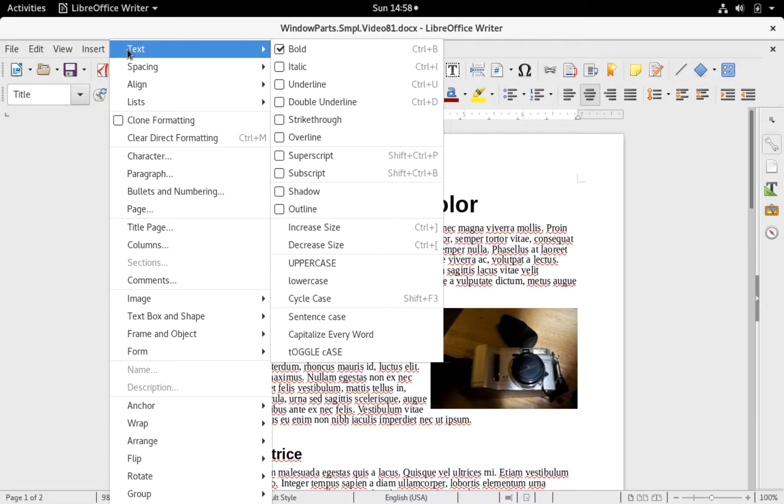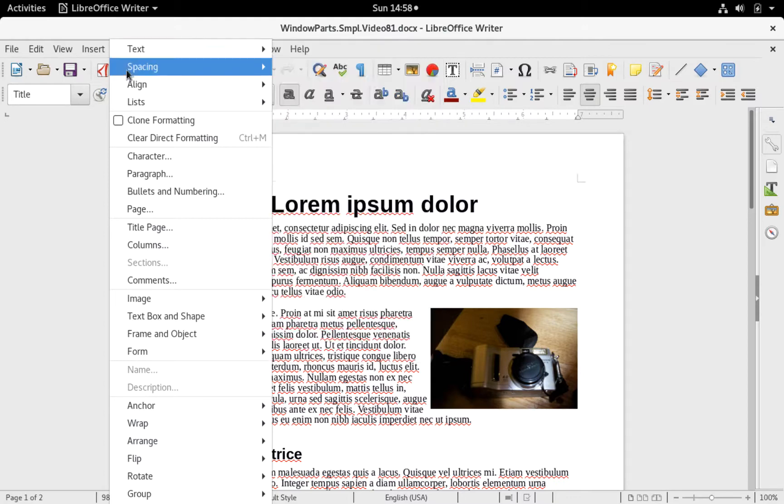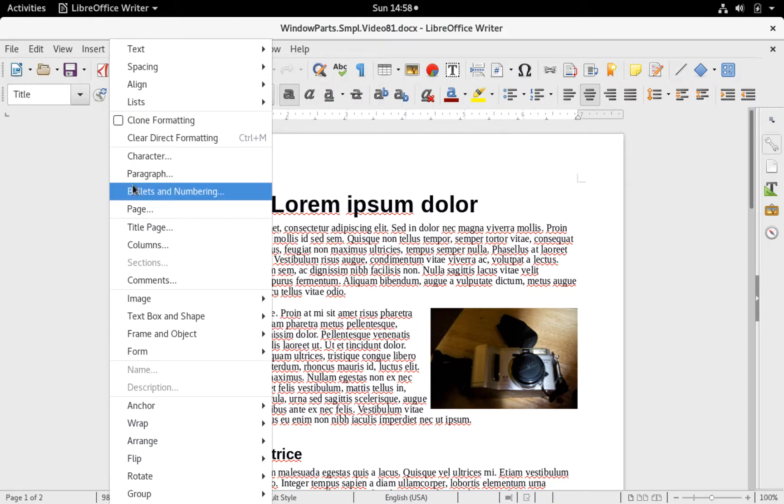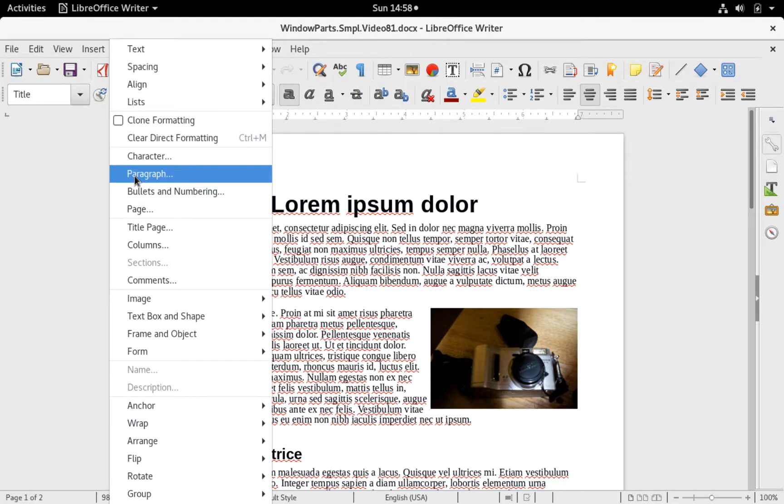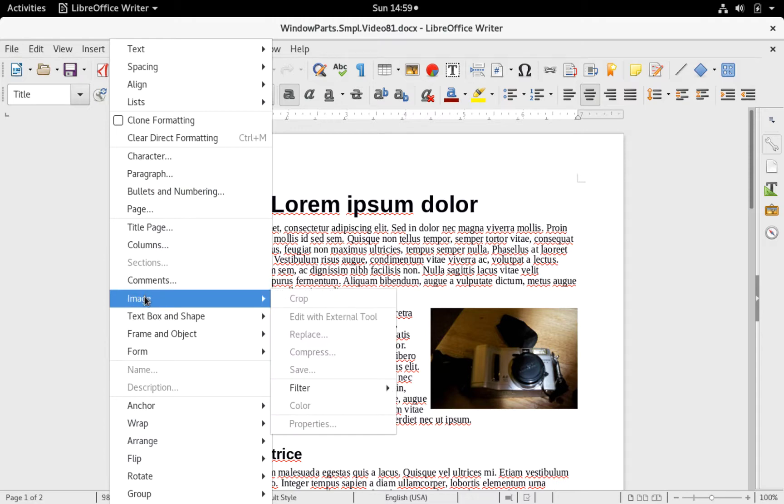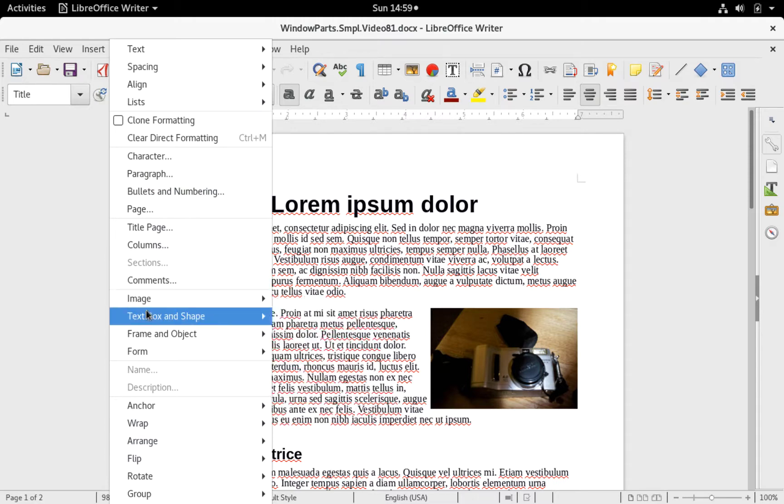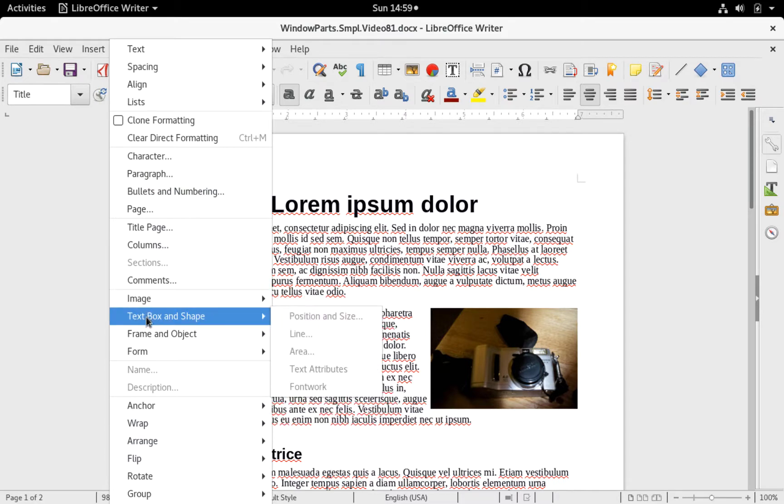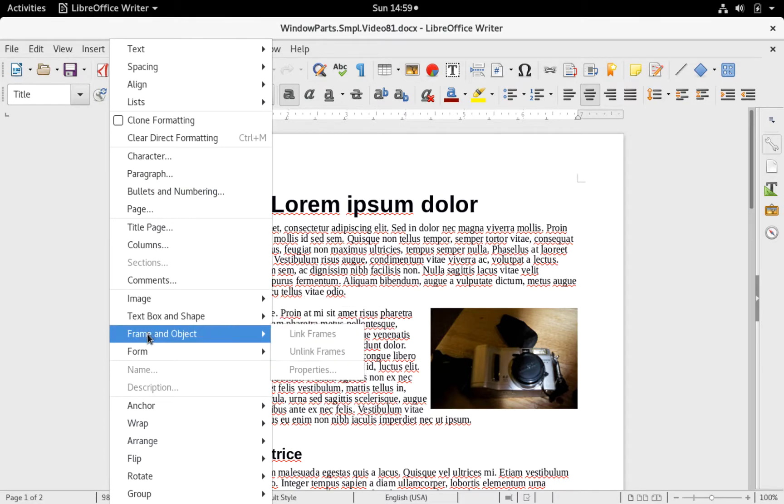Format. This menu has items for formatting a page, paragraphs, and characters. Also, there are items for editing images, text boxes, and frames.